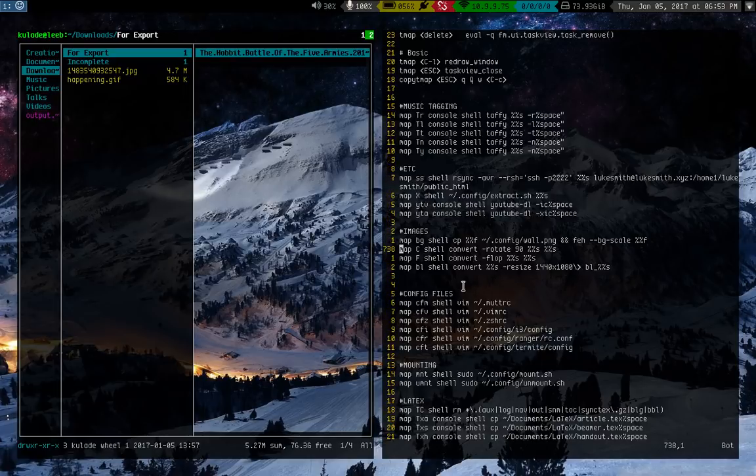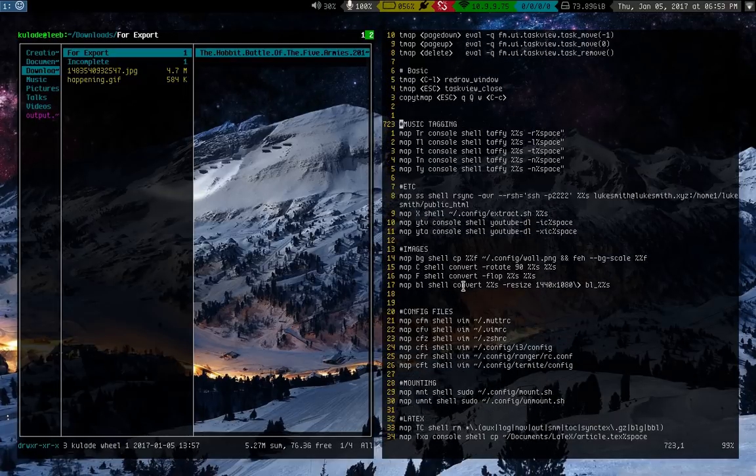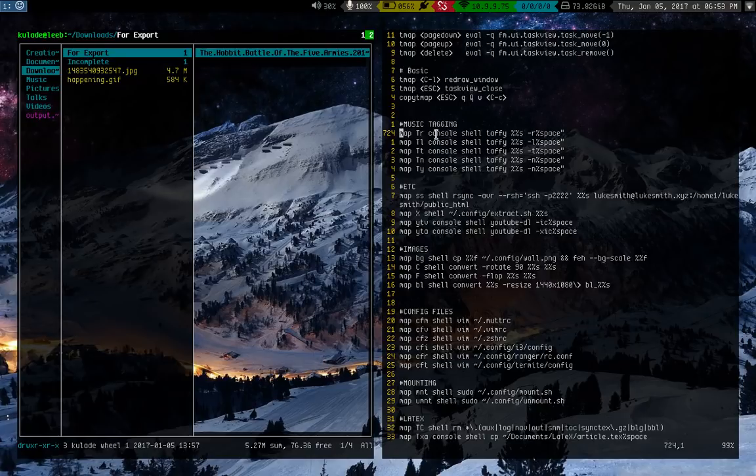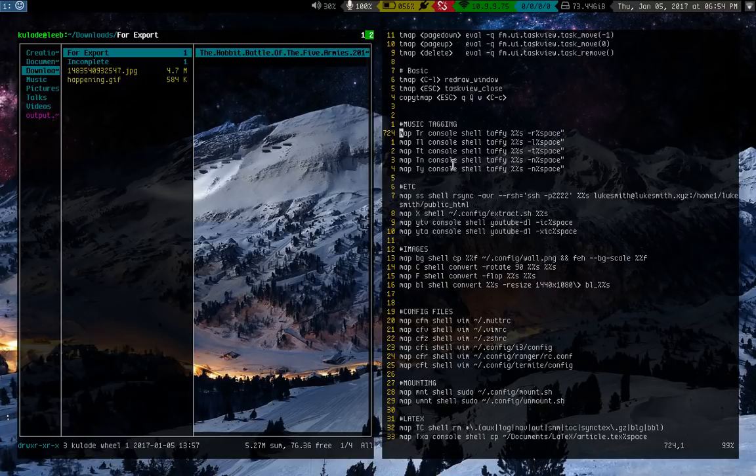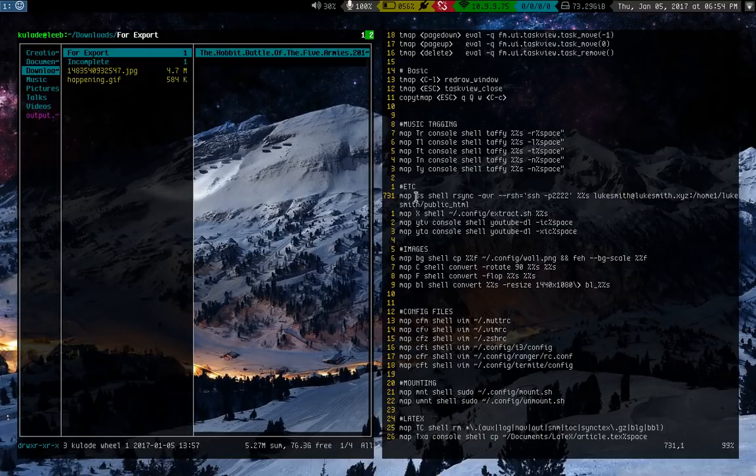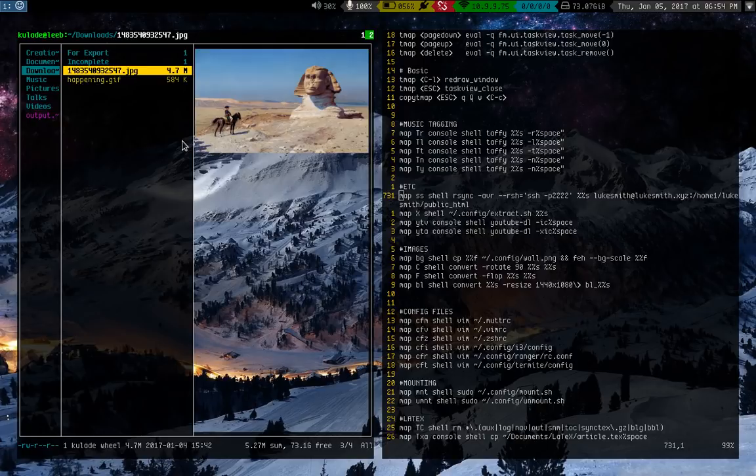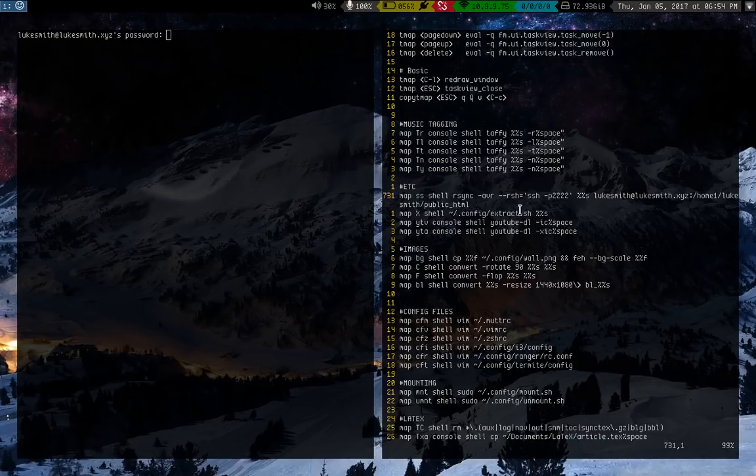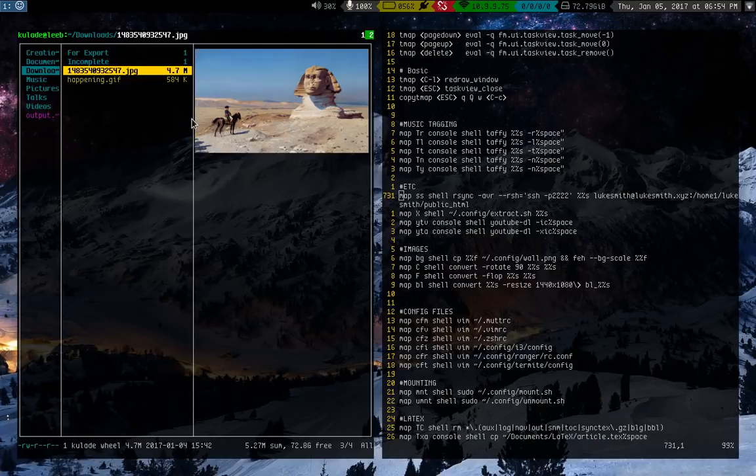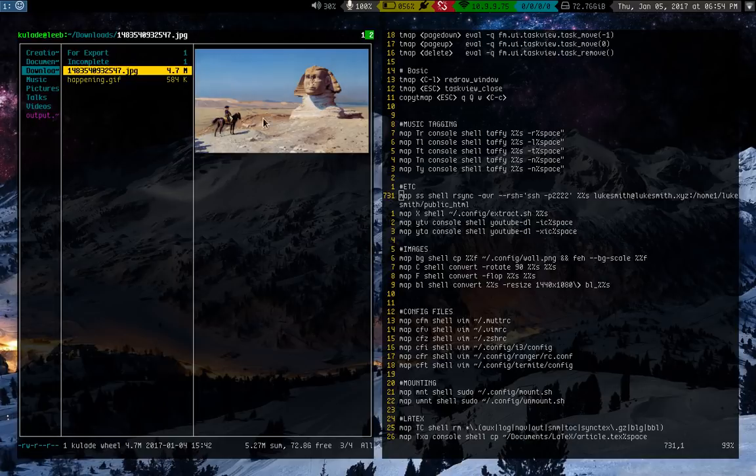But you can also do a bunch of little things that just help with life. So I have a bunch of little shortcuts tagged to different shell scripts usually. So, for example, I have music tagging. Taffy is this program I use. It's a command line music tagger. And I have console commands that will allow me to call it like change artist title or album or whatever. I also have things like SS is bound to send to my server. So let's say I want this file on my server. I just press SS. And it runs an rsync command that just asks for my password. I put it in. I'm not going to do it here. But I put it in and it sends it to my web server if I want to use that.